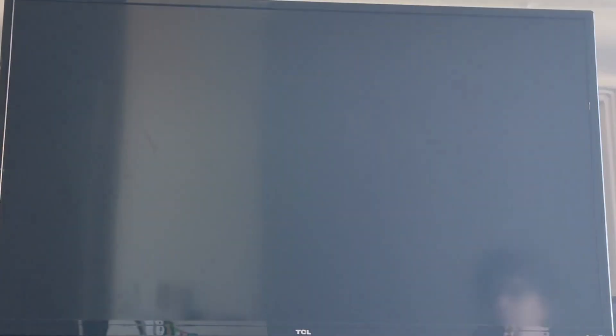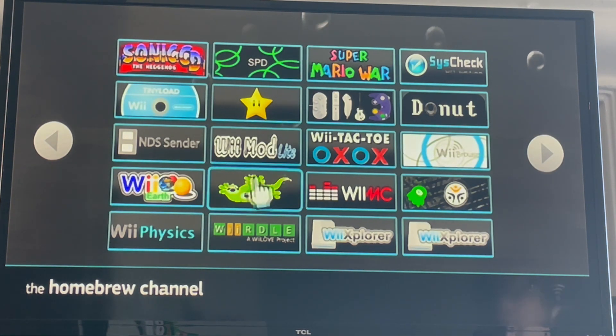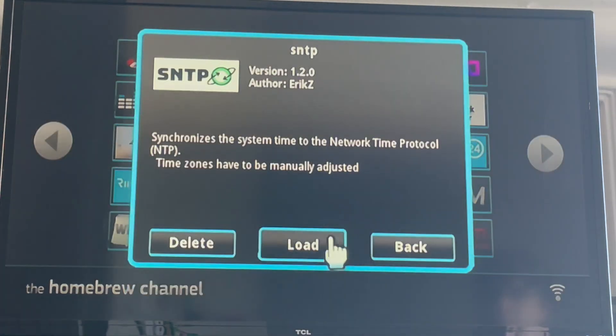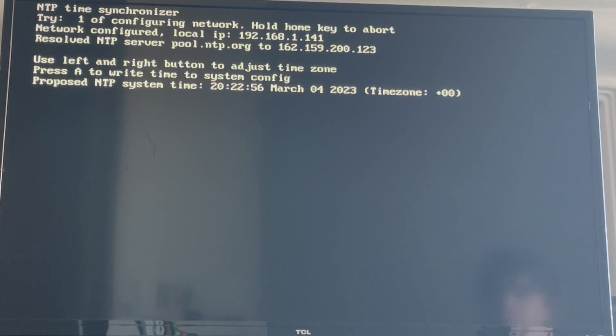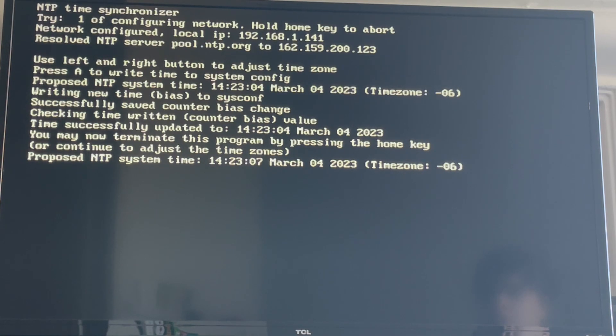Now go to Menu, then the Homebrew Channel. Now the final step — well, second to final. You have to open SNTP. This is what I recommend because it will set your Wii's clock accurately, right on the spot. Give it a minute. It is 2:22 right now, and it set it correctly.